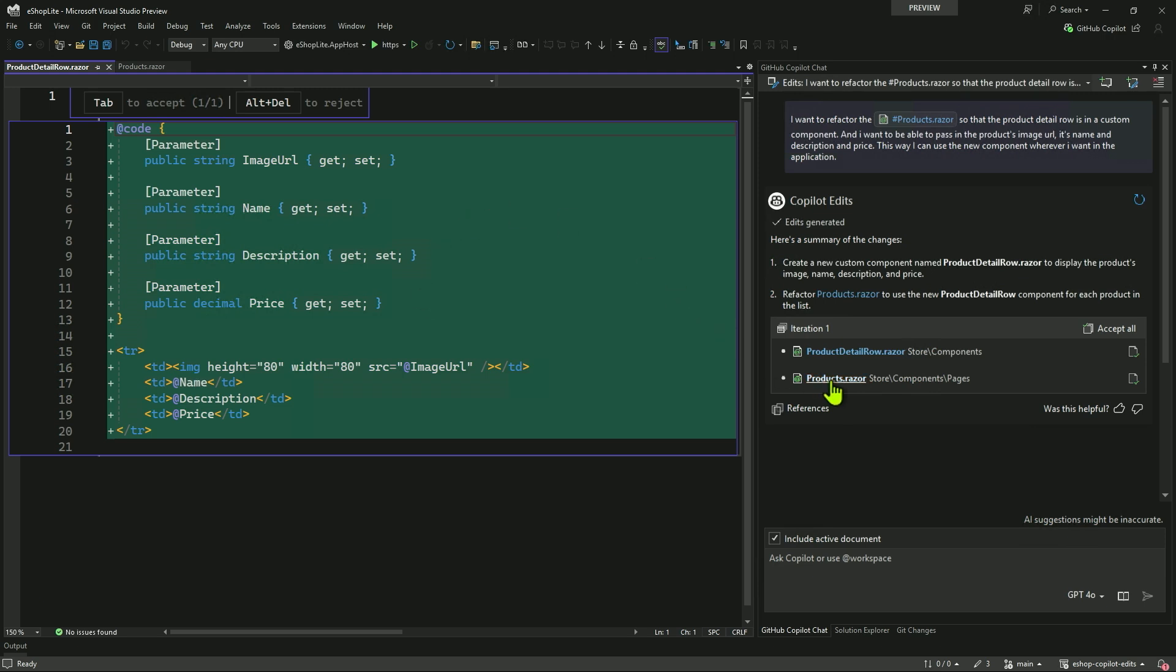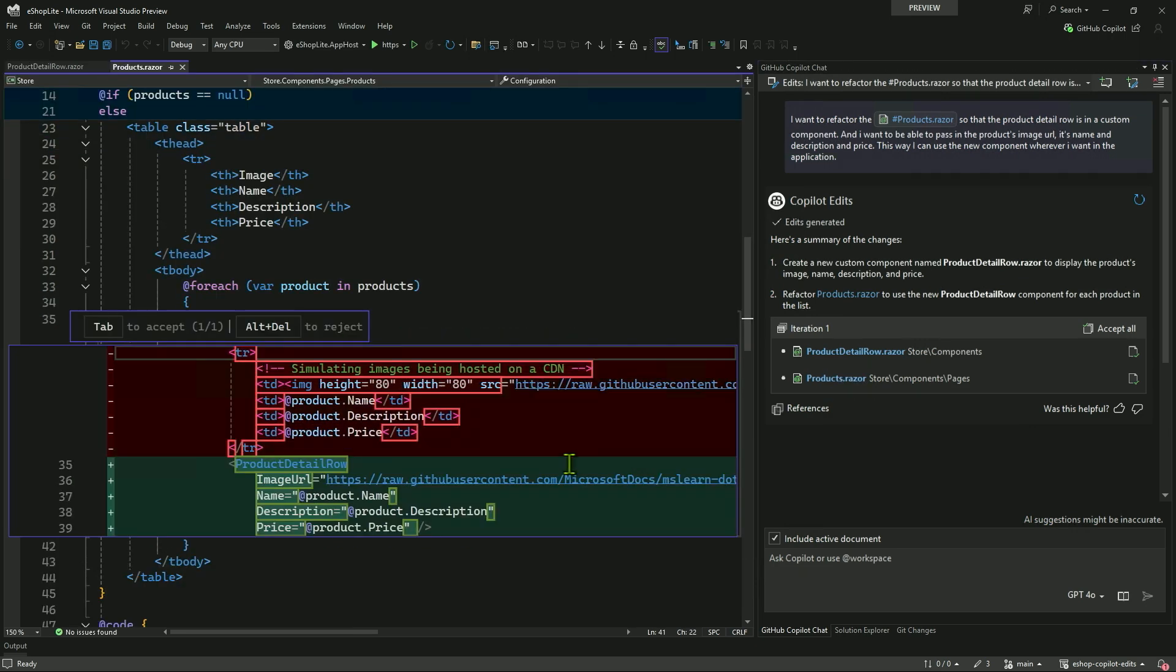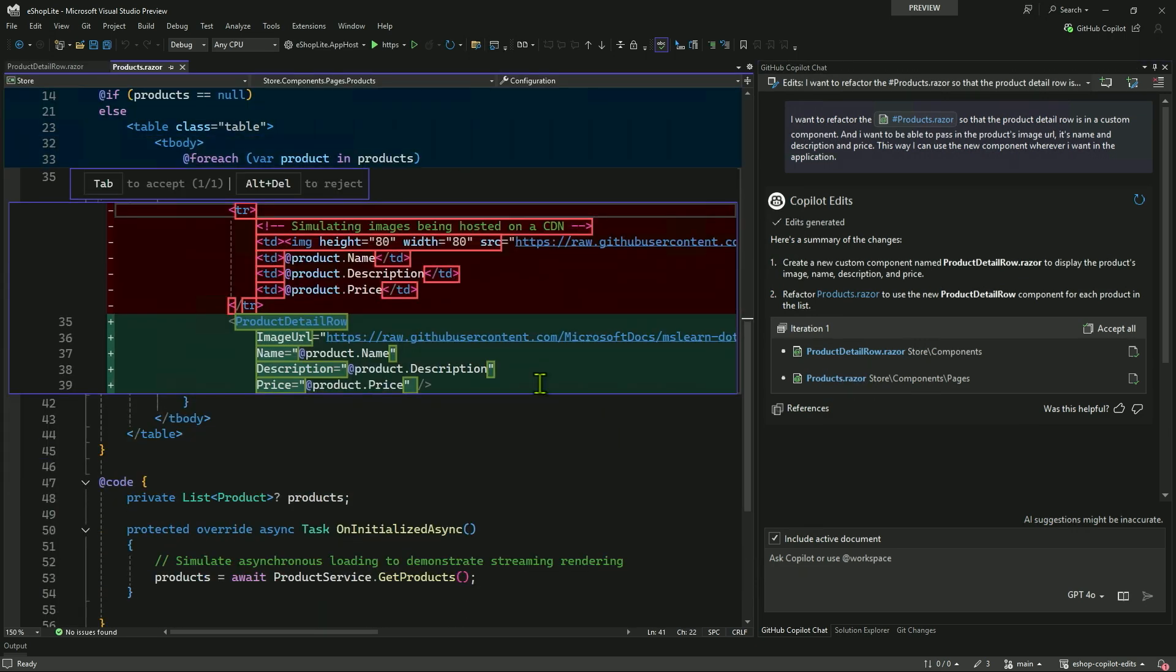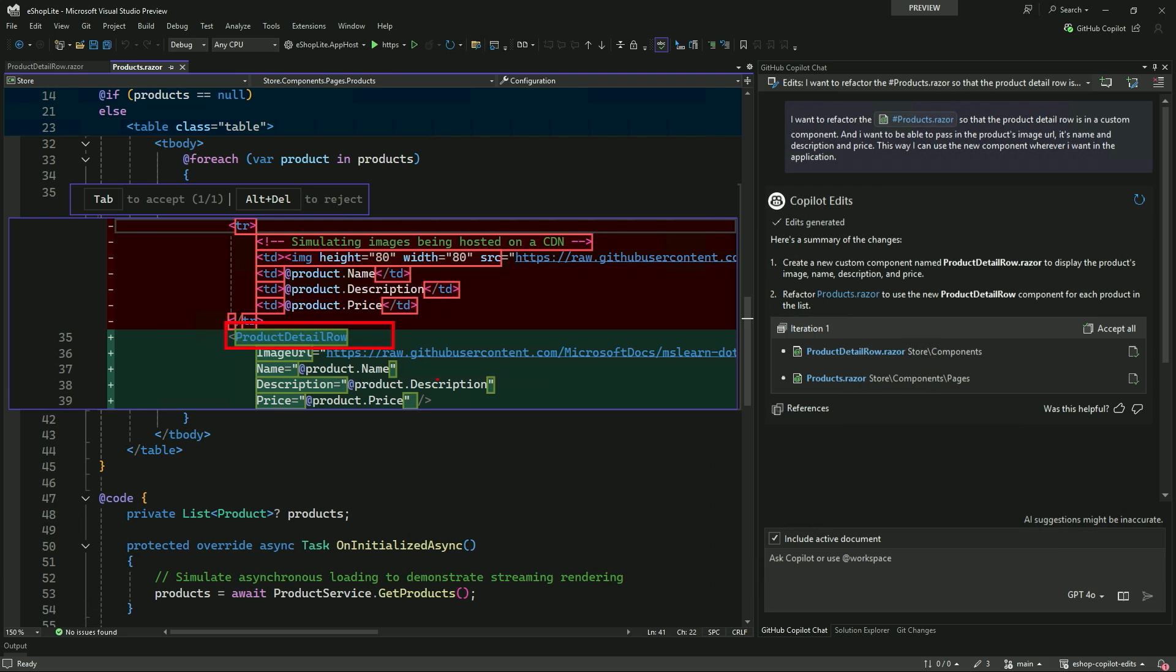So let's see what that looks like. And right here it says, I can give you the product detail row and the products razor. And if I click on that, it brings me into the changes that it made. So here, I'm in my product detail row, the new class, the new component that it made for me, brand new, just brought this in from nowhere out of GitHub Copilot's mind. And it has all the parameters: image URL, name, description, and price that I had asked for.